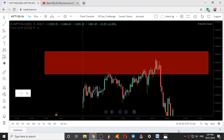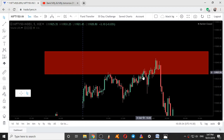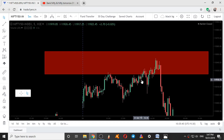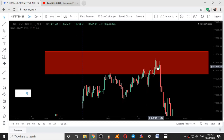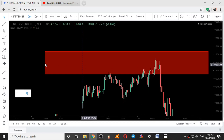Here we can see the entry of bulls because of a wick at the bottom and the price going up. Here it was becoming a neutral candle — both upside and downside wicks — neutral candle, no buyers. Here we can see the entry of bulls again with a long shadow, and price went up. From here, two candles showed bearish patterns, so there was a sign of entry of bears and also a range formation.